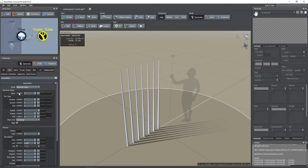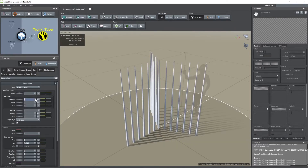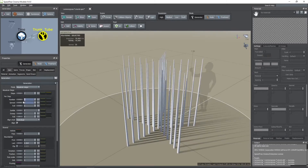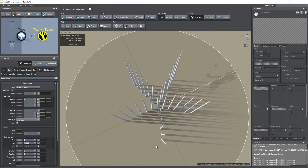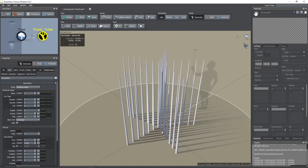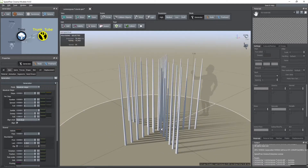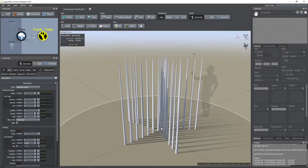By increasing the number of tubes per step you can see how a row of tubes are created around the origin. A value of 5 corresponds to 5 of these rows, like you see here.